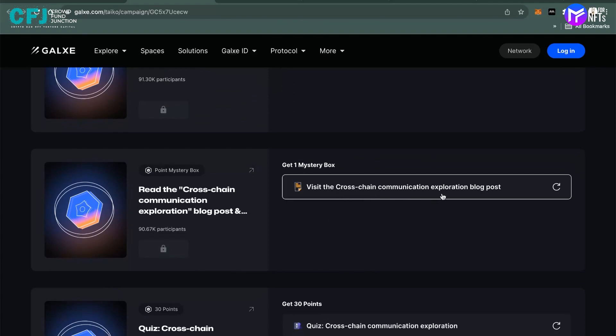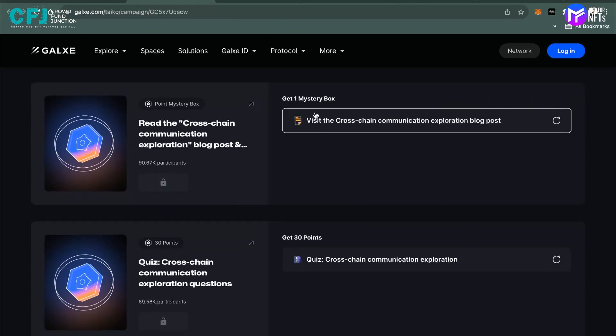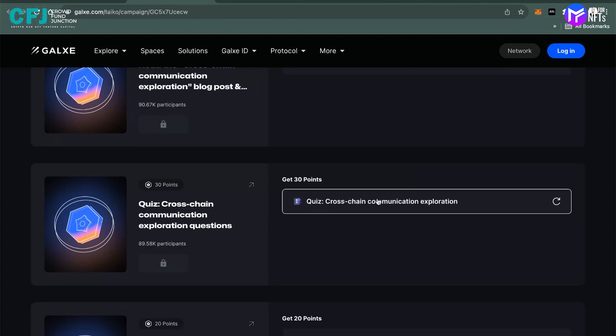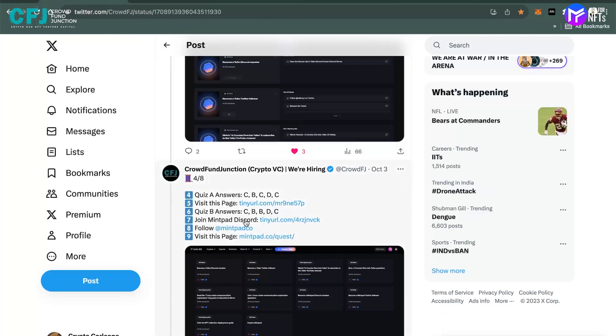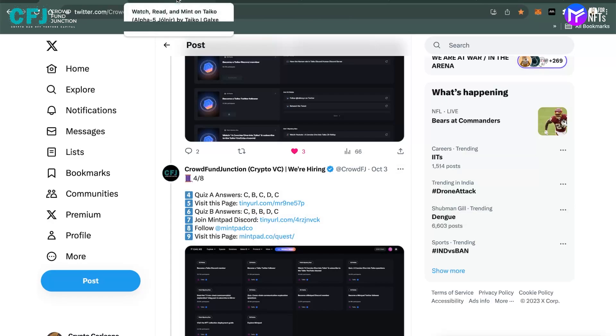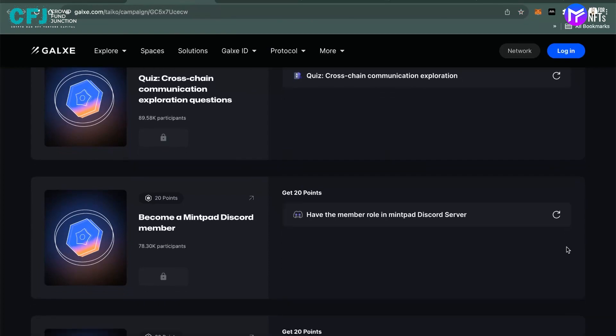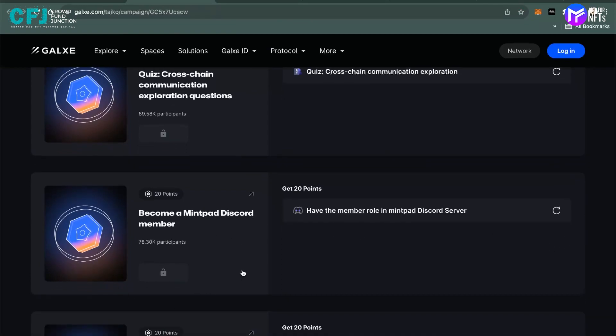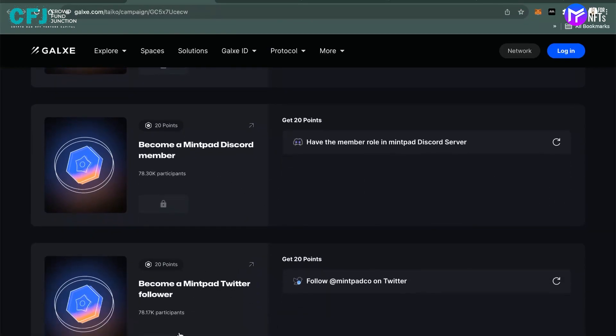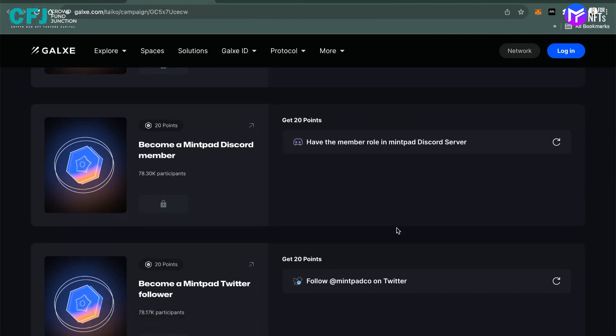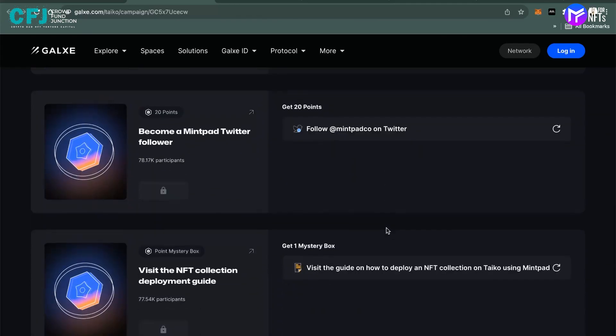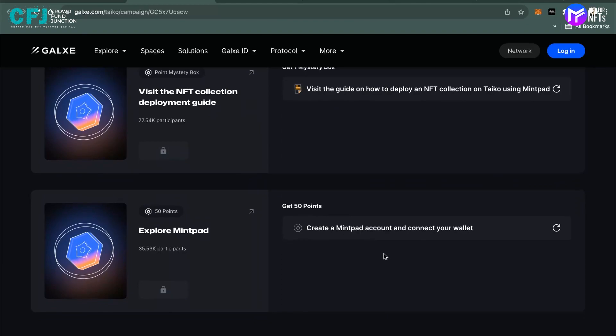Again, you do that, you move down. You visit the cross-chain communication exploration blog post. There is a blog post you have to read that post for which you will be getting one mystery box. You come back, go to the second quiz, which is about the cross-chain communication exploration. Again, you don't have to know the technicalities to be efficient in the quiz. You just have to go back and again we have the answer to the quiz. As you can see here, the answer is CBBDC in ascending order, so from first one would be C, second would be B, third B, and so on and so forth. Finally, you become their Mintpad Discord member, become a Mintpad Twitter follower as well, do these processes, and join their Mintpad Discord server and follow Mintpad on Twitter.